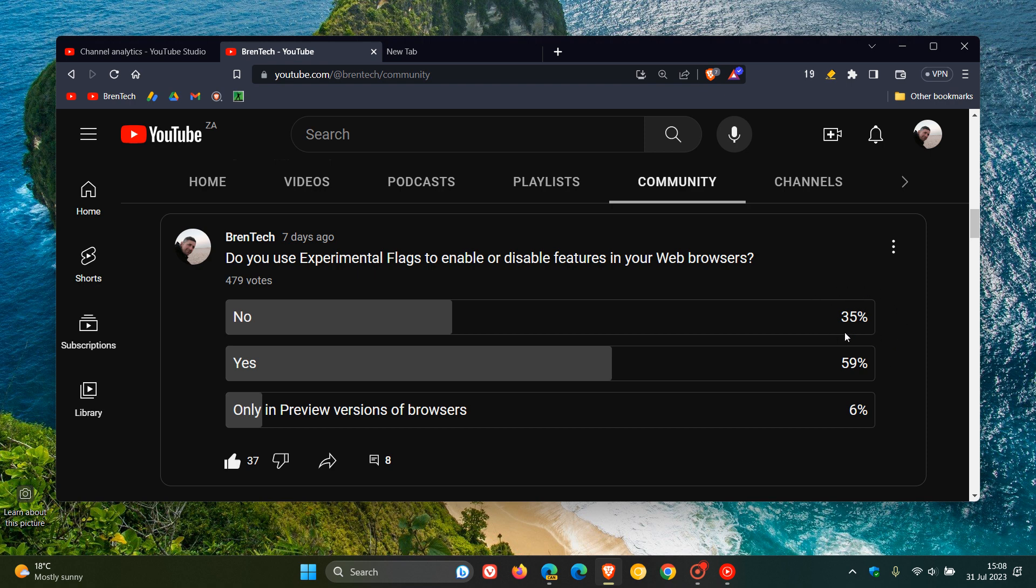35% say no, you don't at all, and then 6% of you, including myself, say we only use flags in preview versions of browsers.